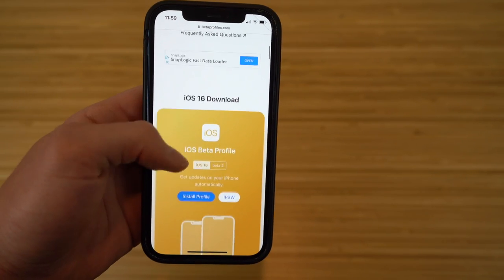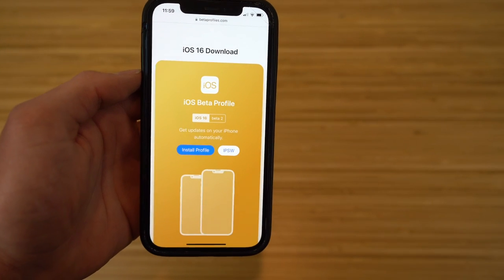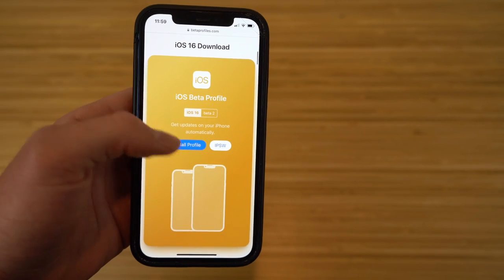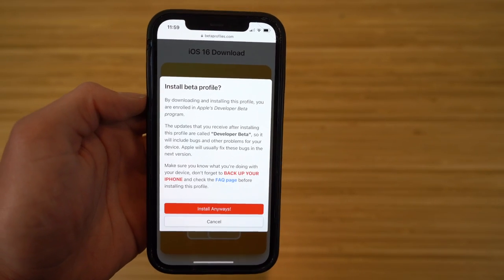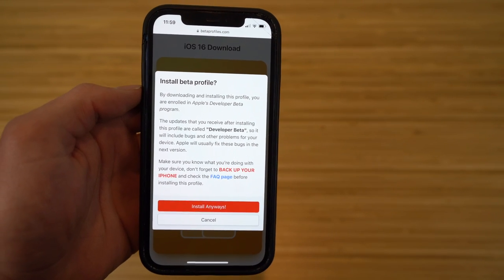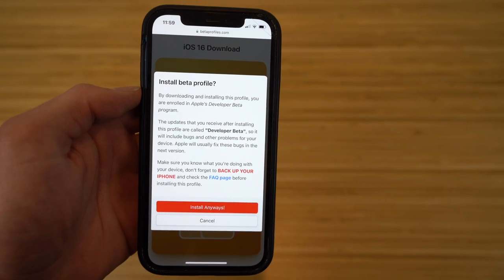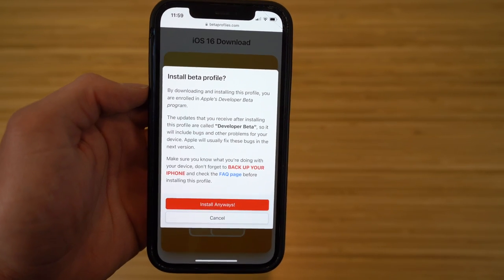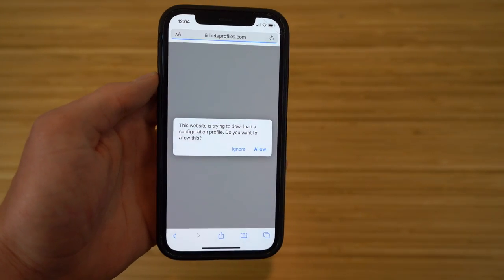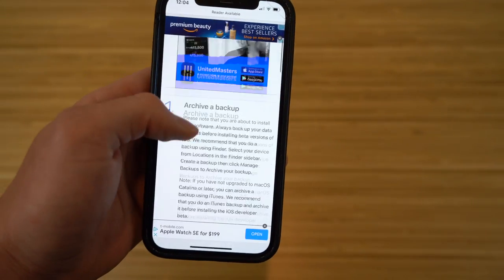If we scroll down to iOS 16, you're going to see the iOS 16 download option. It's super easy and completely safe to download. Just click 'Install Profile' — it'll show a warning page letting you know this is a beta version, give you some info on how to install it, and all you have to do is click 'Install Anyway.' Then click 'Install Anyway' again on the next page, and click 'Allow.' The profile will then be downloaded.